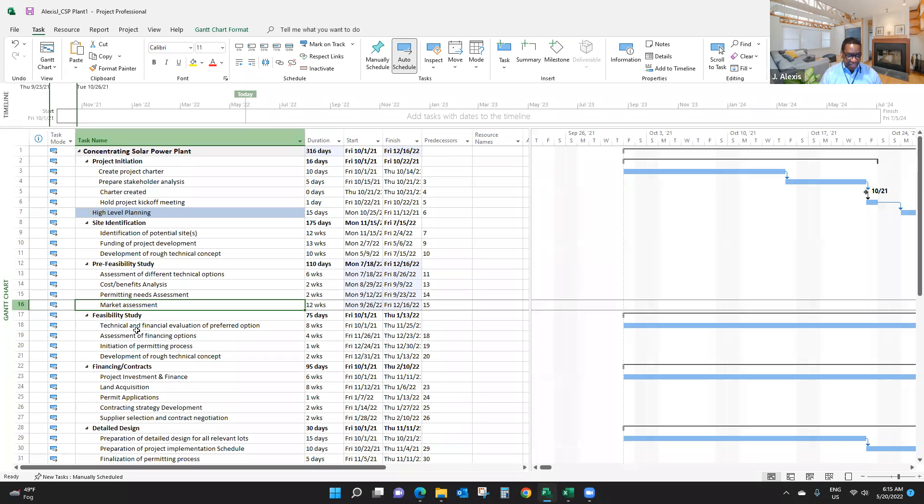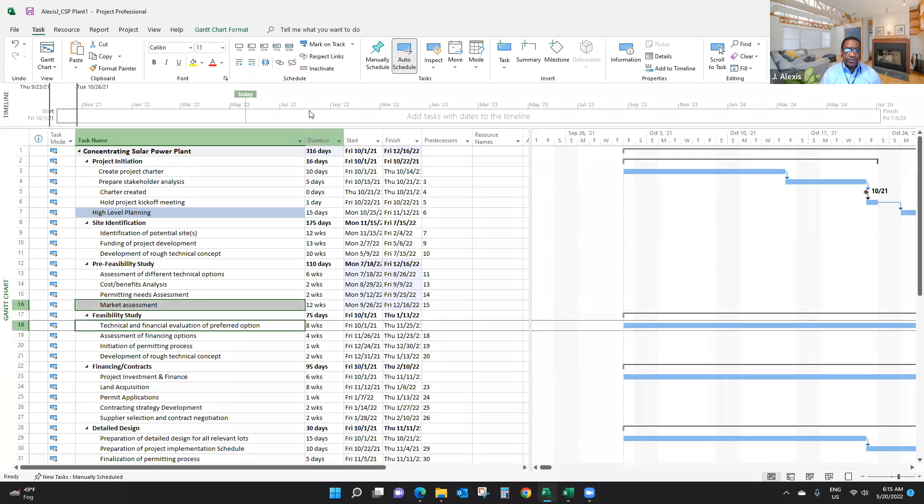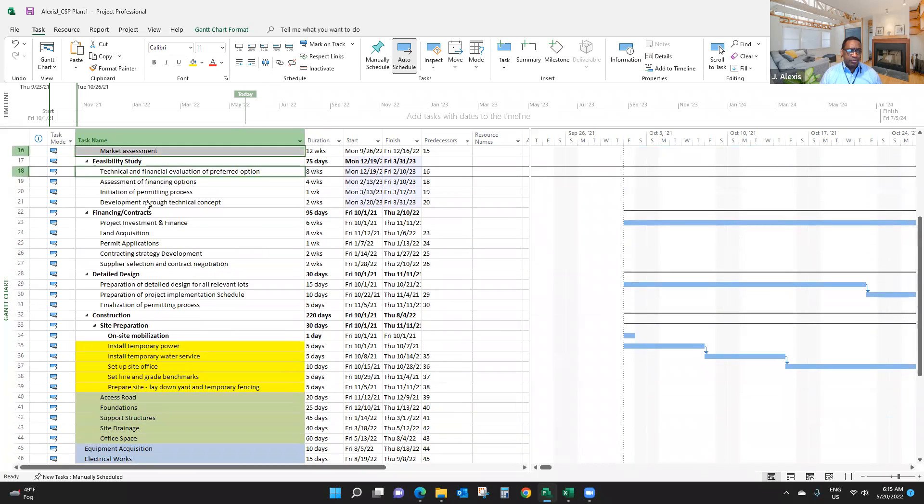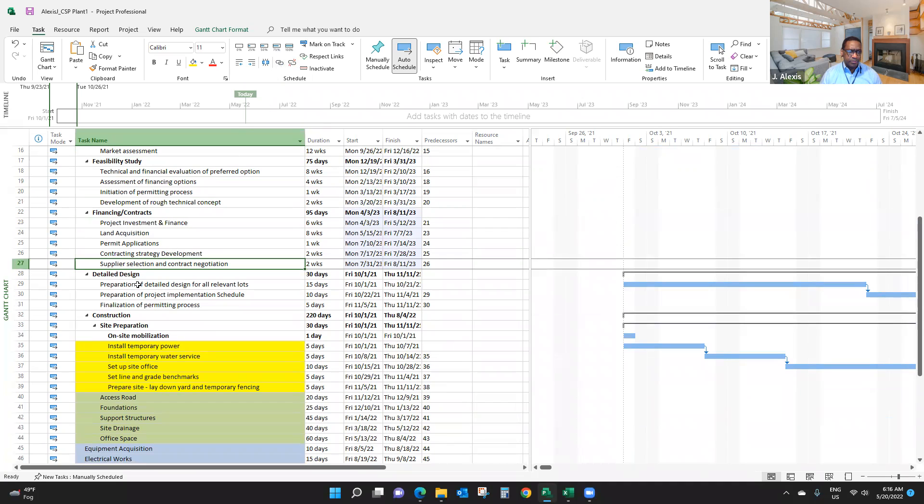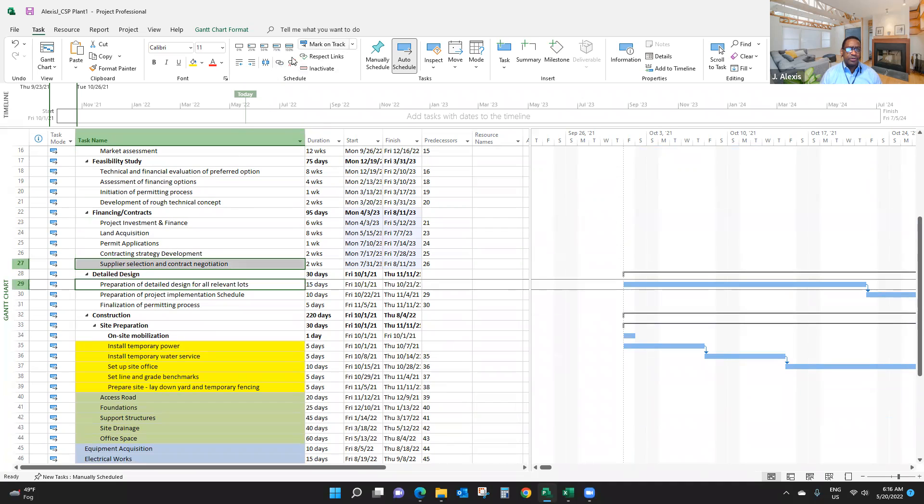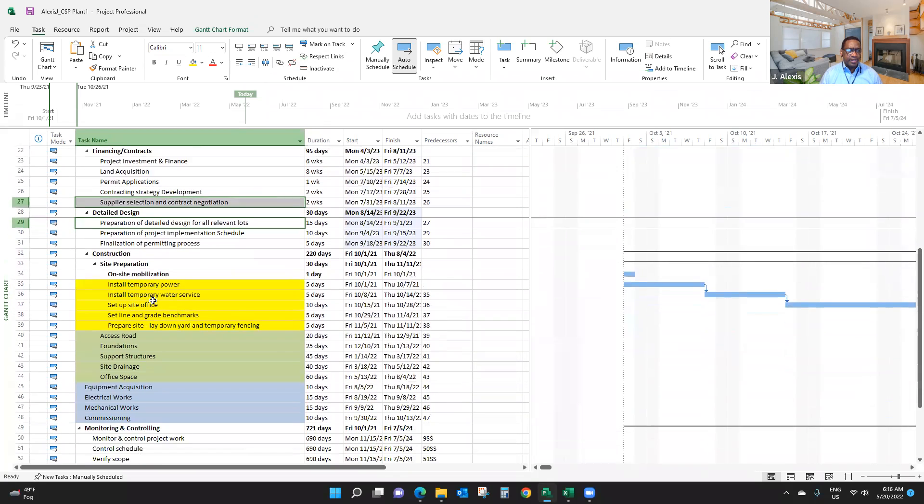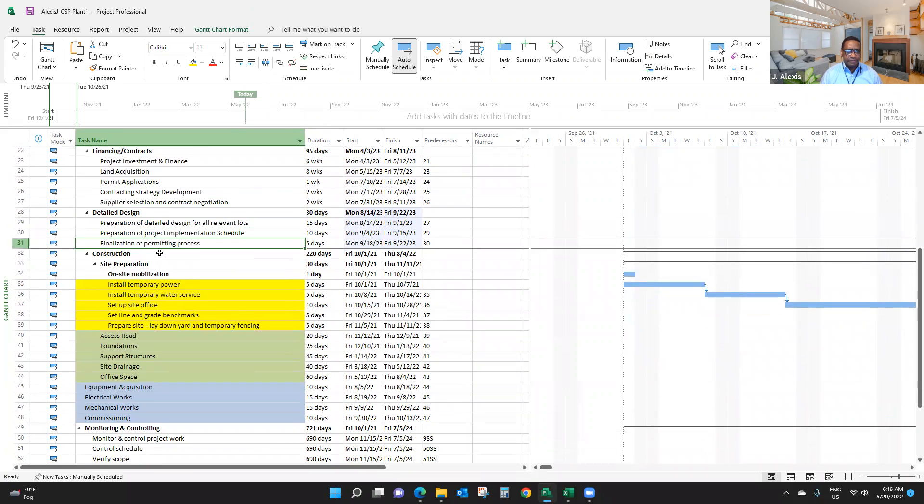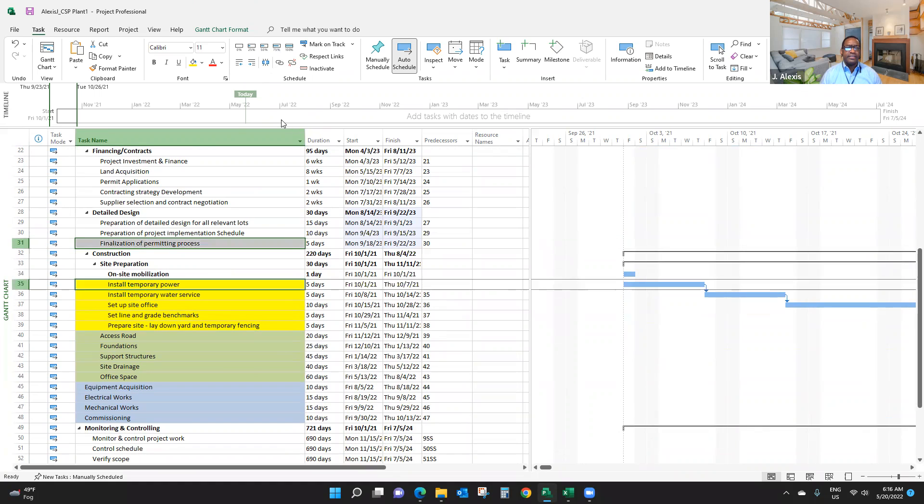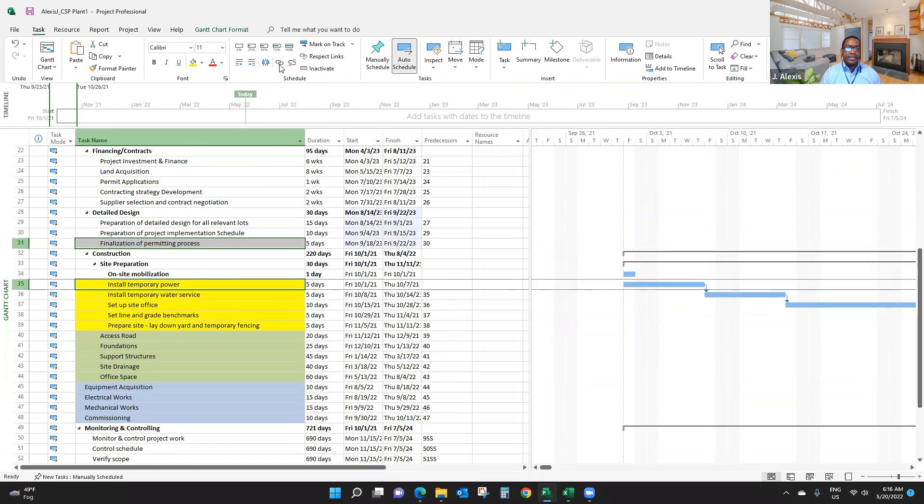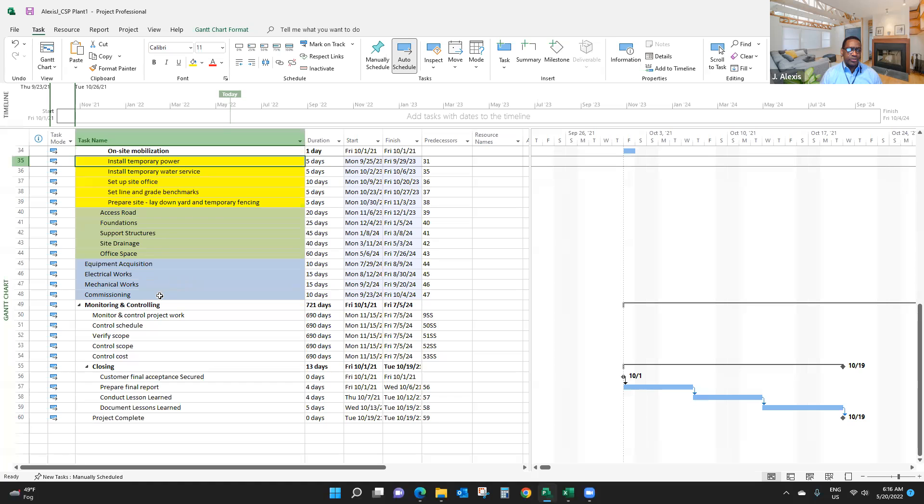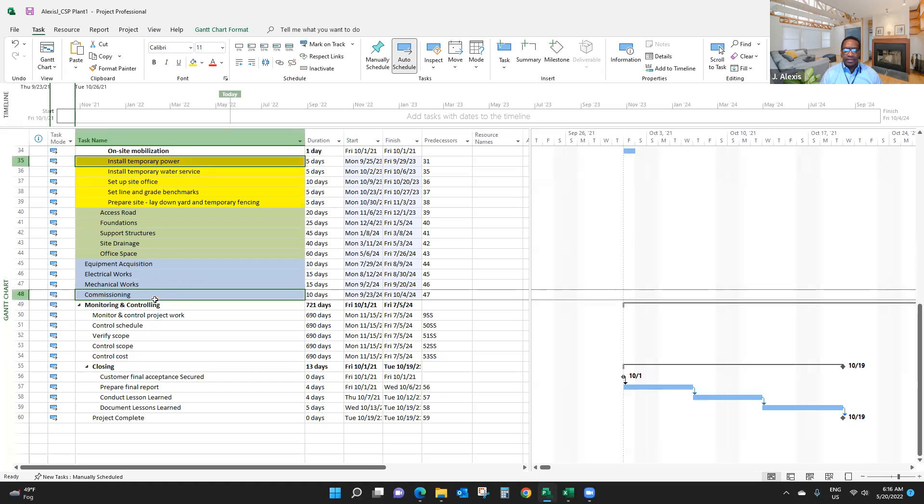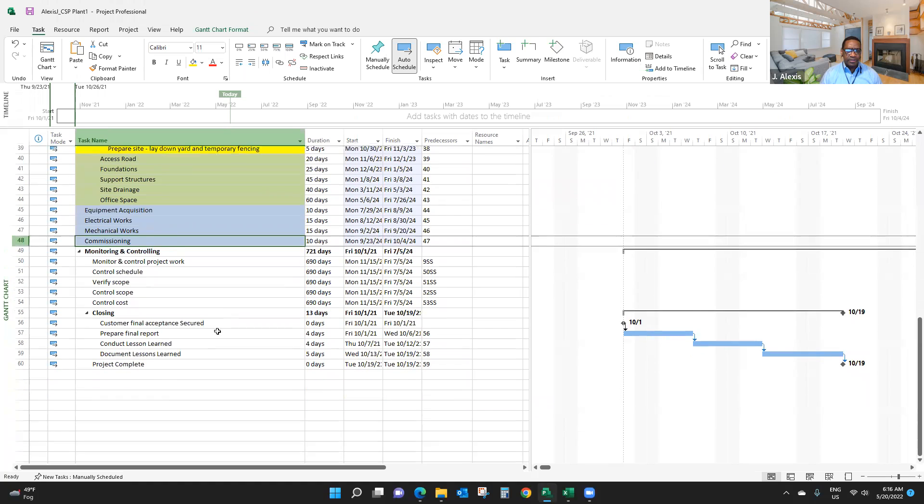I'm going to do the same thing for pre-feasibility study and feasibility study by linking these two. I'm going to do the same thing for all the others. This one and this one. And 31 and 35. As you can see, only the sub-items link.